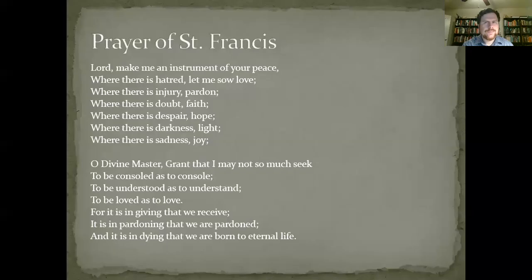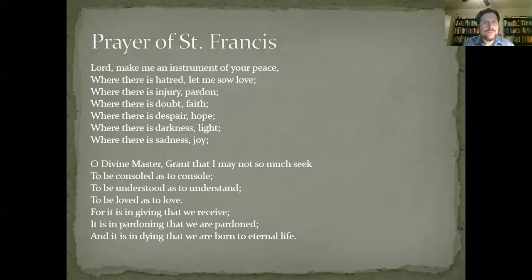Since we are in the middle ages, we will do one of St. Francis's prayers. Lord, make me an instrument of your peace. Where there is hatred, let me sow love. Where there is injury, pardon. Where there is doubt, faith. Where there is despair, hope. Where there is darkness, light. Where there is sadness, joy. O divine master, grant that I may not so much seek to be consoled as to console, to be understood as to understand, to be loved as to love. For it is in giving that we receive, it is in pardoning that we are pardoned.